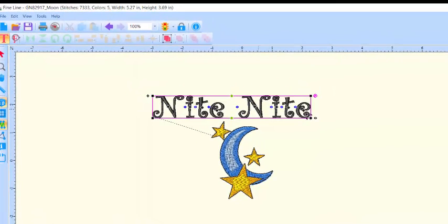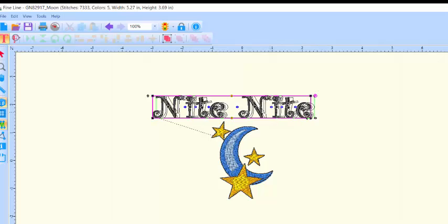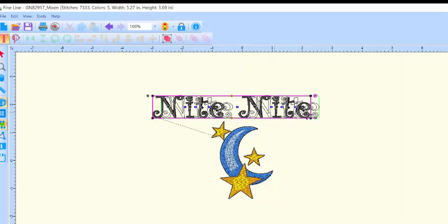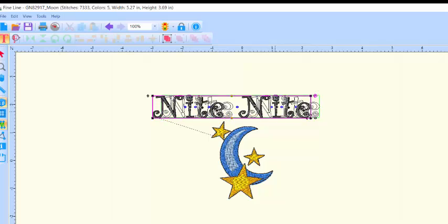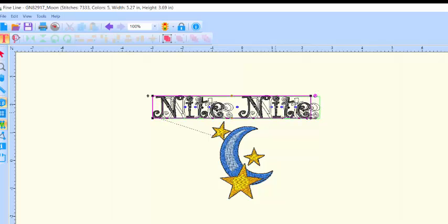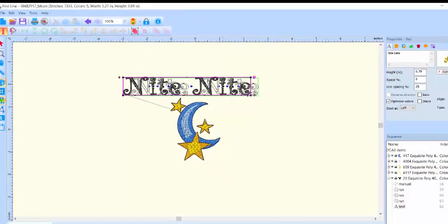Move it around until you see the cursor appear as a small hand. When the cursor appears as a small hand, press and hold the left mouse button while rolling the mouse to guide the lettering to your desired position. You'll see a wireframe image of the lettering as you move it.